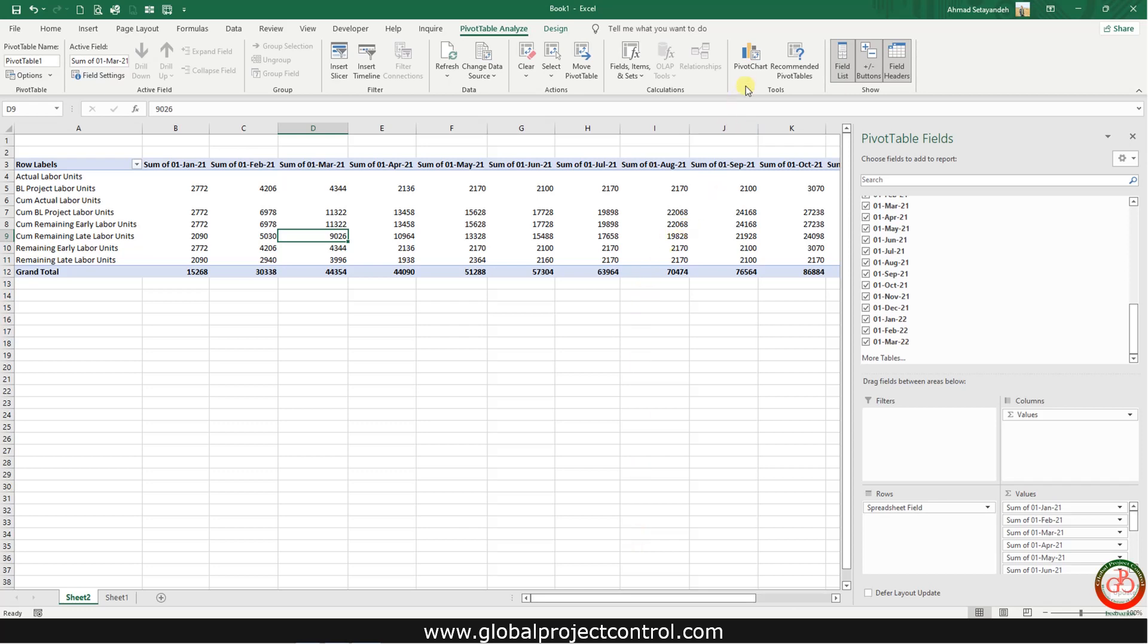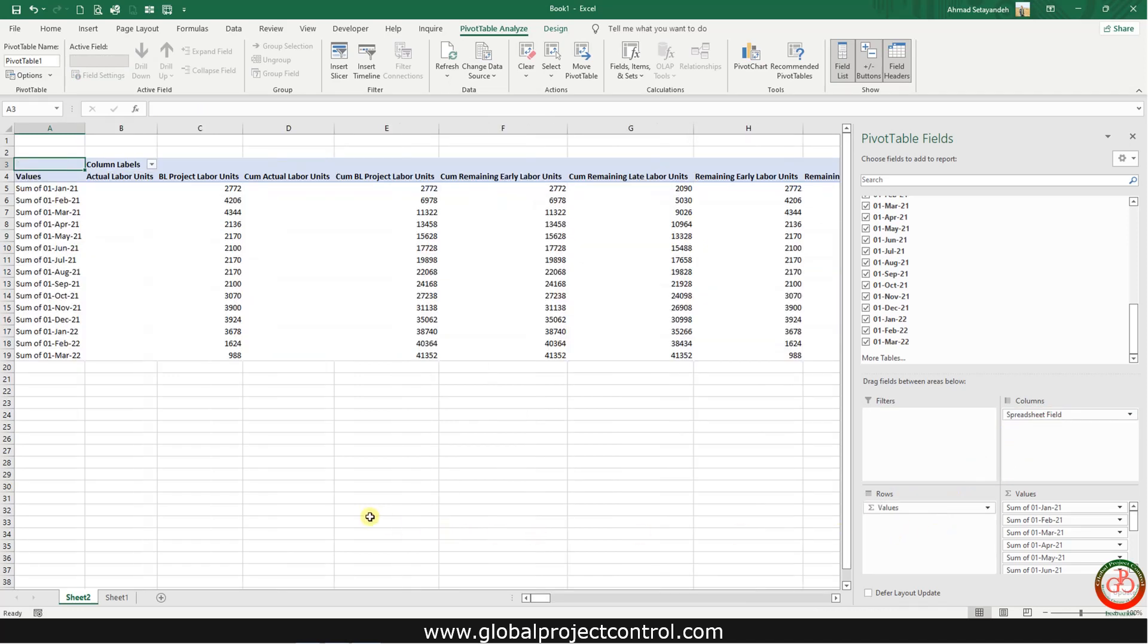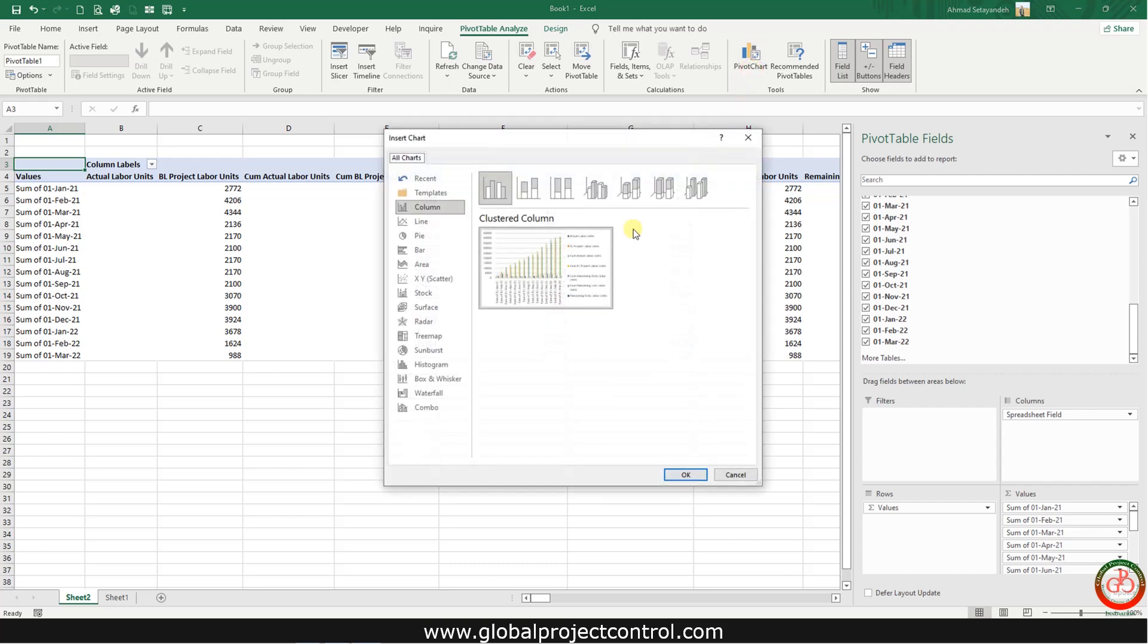Then you need to reverse this chart and then go to the pivot chart.